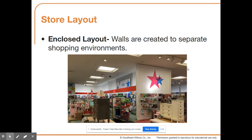The enclosed layout creates walls to separate different shopping environments. Bed Bath & Beyond is well known for this — kitchen items are enclosed in one area, home goods in the next, and bedding in another. This separates different departments and allows customers to immerse themselves in certain sections to get a feel for the available merchandise.